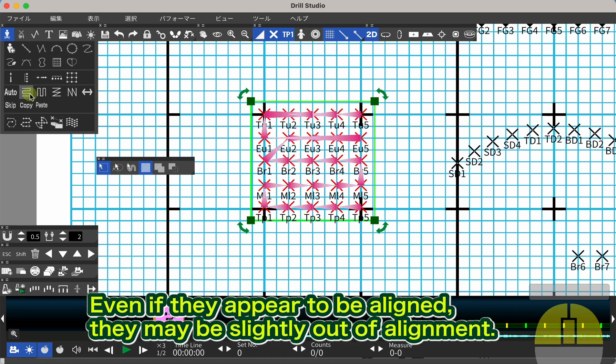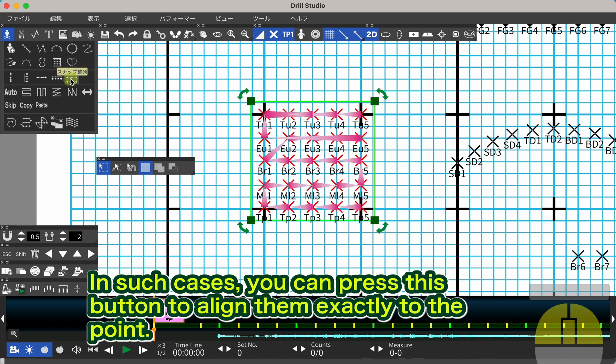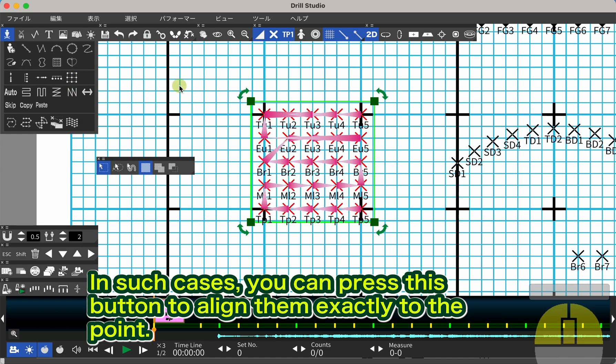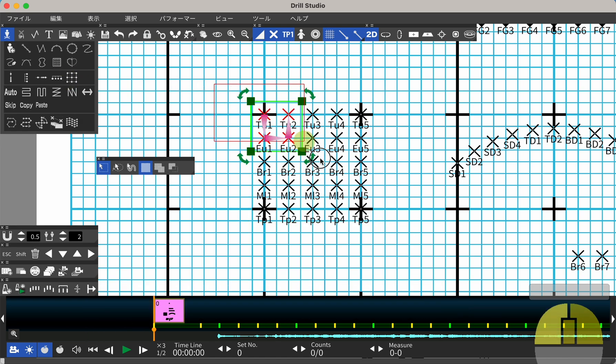Even if they appear to be aligned, they may be slightly out of alignment. In such cases, you can press this button to align them exactly to the point.